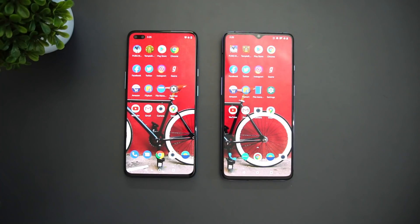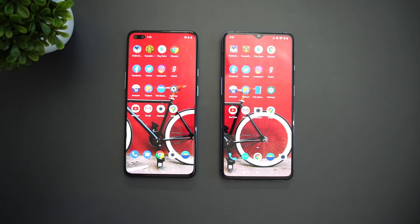Hope you enjoyed watching this video. Do hit that like button and also hit the subscribe button for more videos. If you need a camera comparison of these two devices, drop a comment in the comment section — we'll consider that as well. Thanks for watching, have a great day.